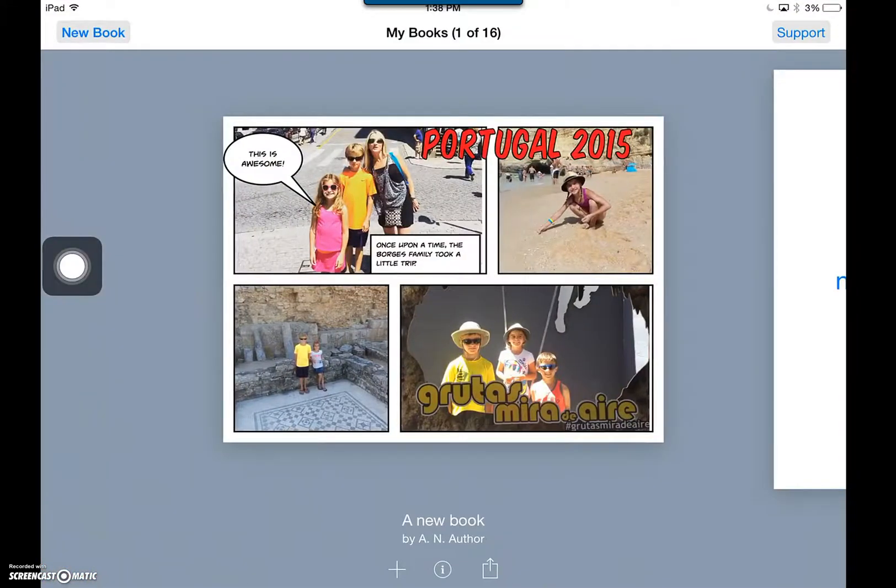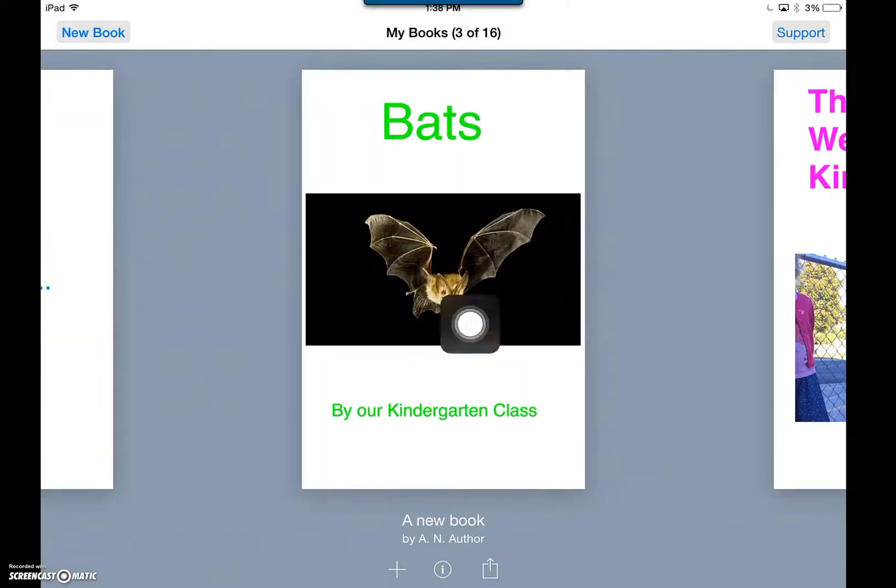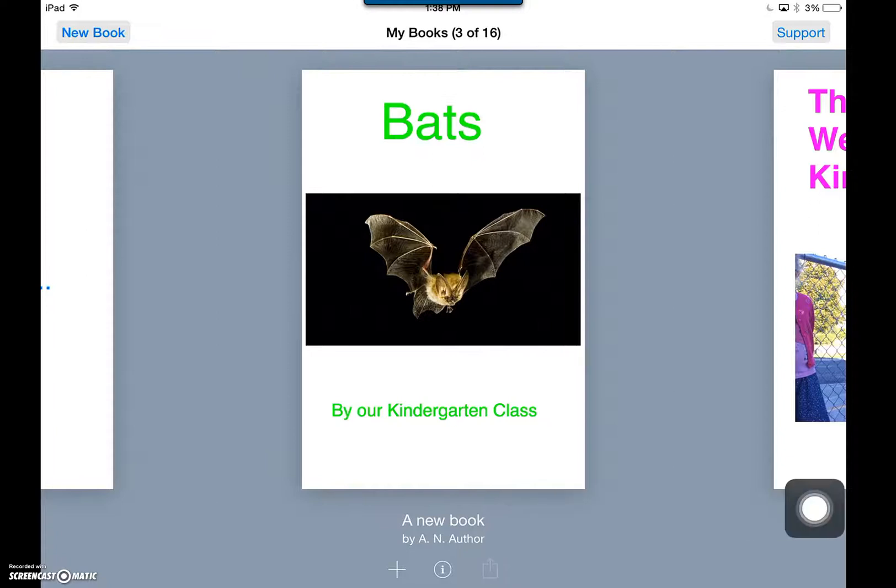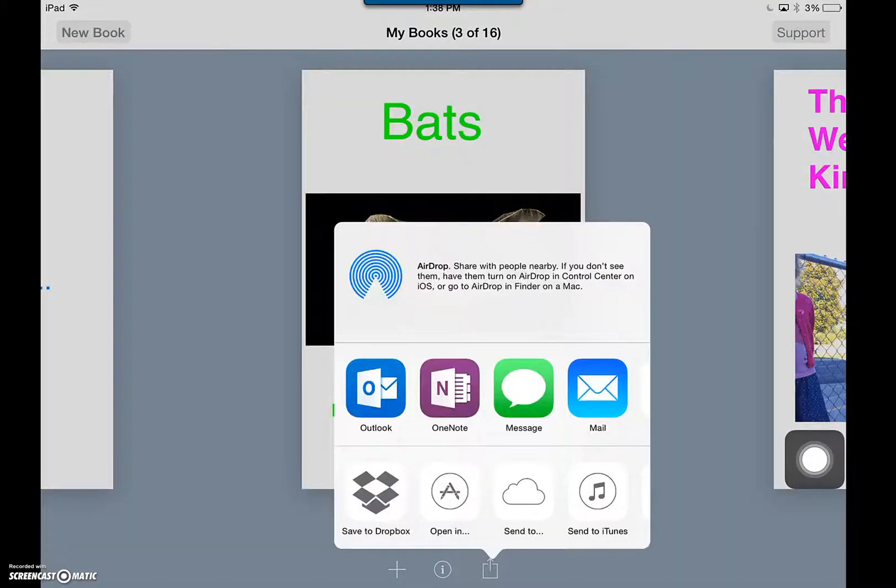Open your Book Creator app and choose the book you'd like to upload. Click on the Upload button. Choose Export as an EPUB.